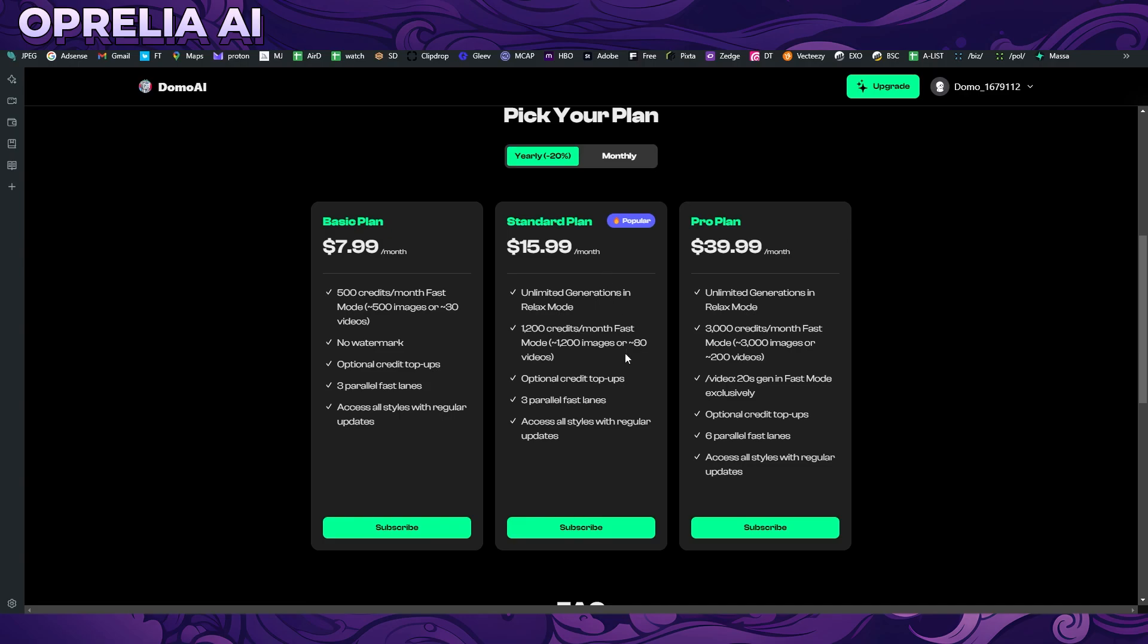I'm paying a fairly good amount of money for Midjourney, which I think I have the third largest plan or something, and that has a similar price point and also has that relaxed mode. But this one in my opinion is very price competitive compared to the pricing of Midjourney, which is not doing video, it's only doing images.